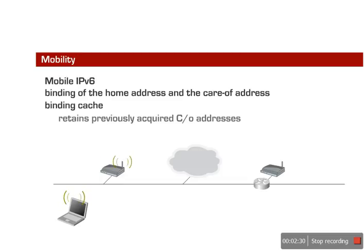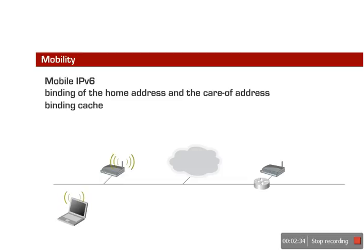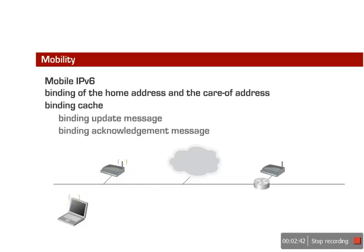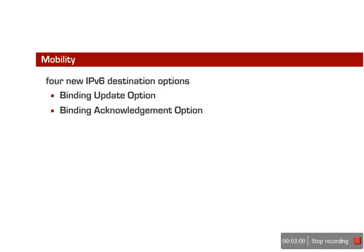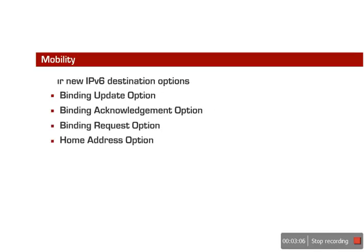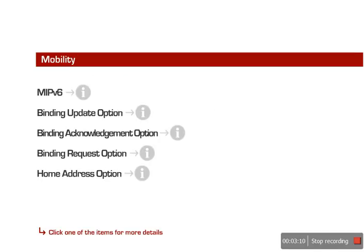This way, triangle routing is avoided. IPv6 mobility is thus much more efficient for end devices in IPv6. Other IPv6 innovations have also significantly simplified procedures.